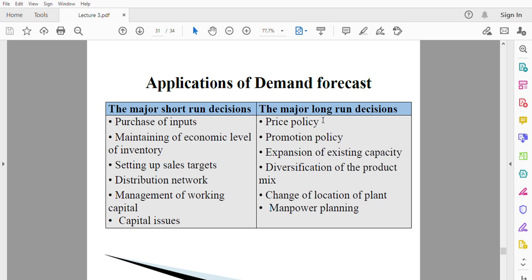The third long-run decision is expansion of existing capacity. If your demand is going to be very low in the future, there is no need to expand. But if you forecast and realize that demand will be very high, then it will be good to expand your existing capacity now so that the increase in demand in the future will be met by your expansion today.